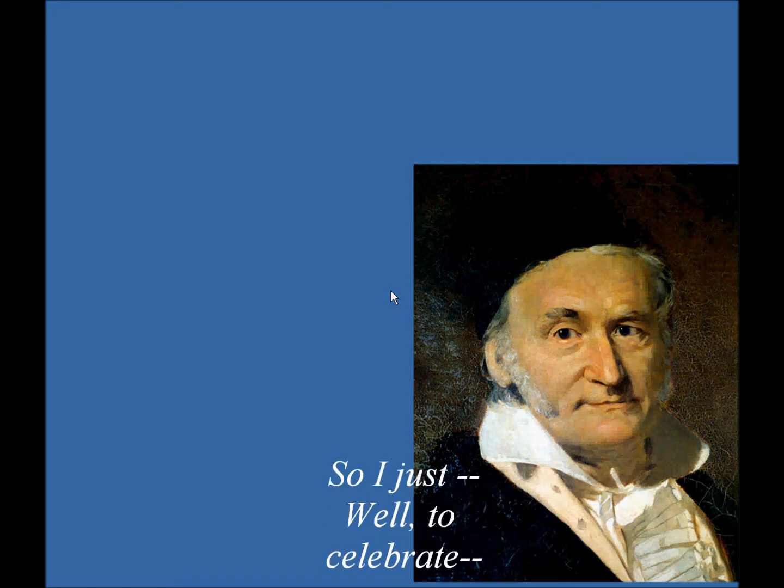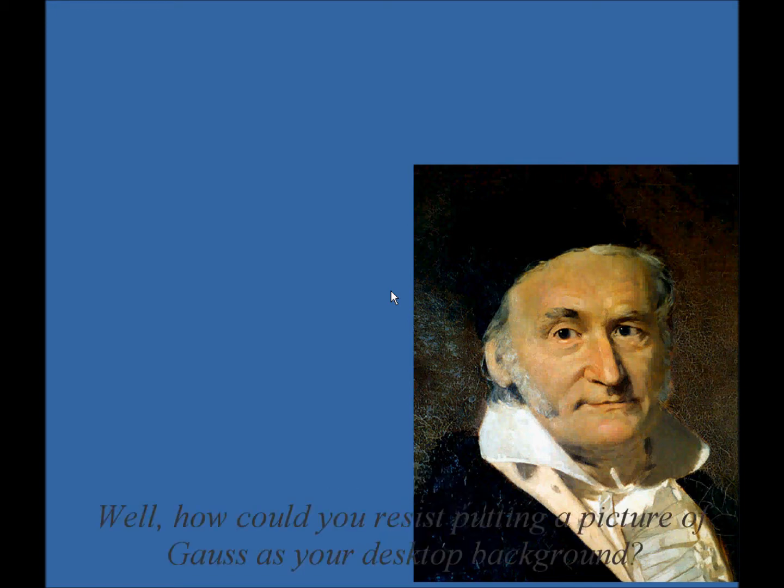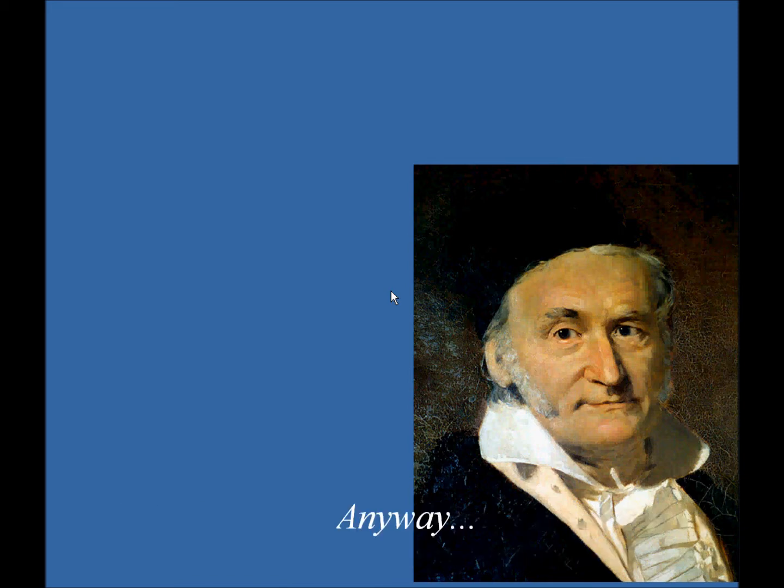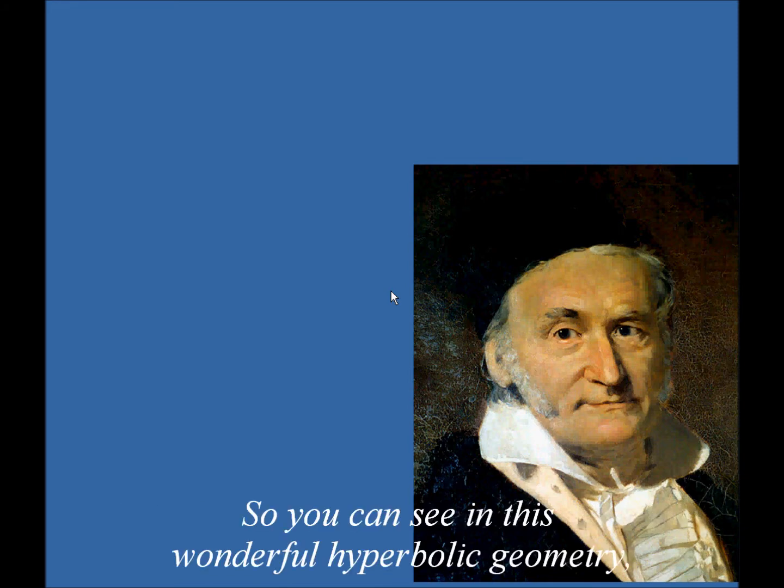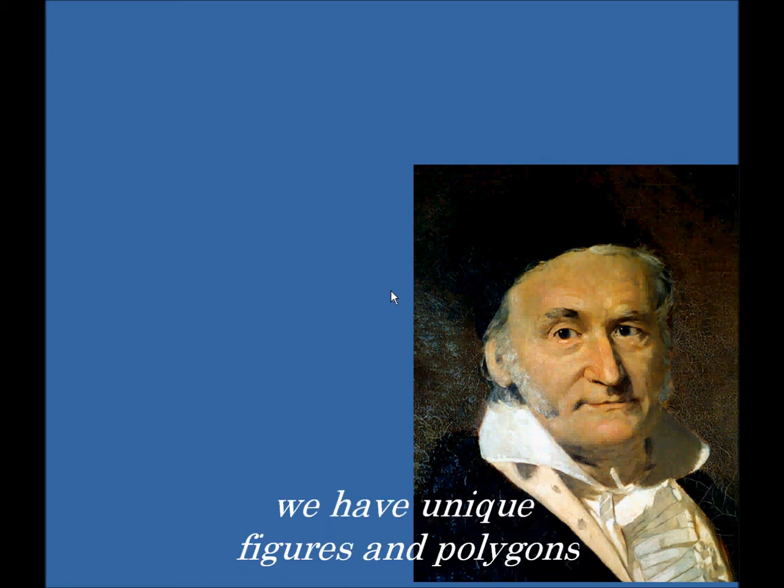So to celebrate, well, of course, how could you resist putting a picture of Gauss as your desktop background, right? Anyway, so you can see in this wonderful hyperbolic geometry, we have unique figures and polygons.